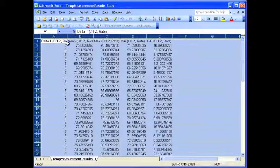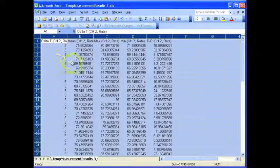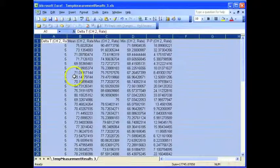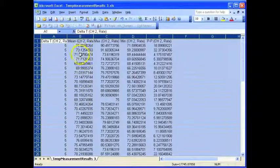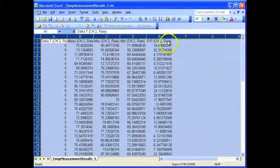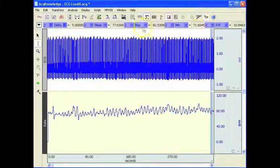If I open this up, we can see column 1: we've got the time period of 5 seconds, the mean value for that 5-second period, the maximum, the minimum, and the peak-to-peak values.